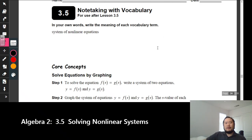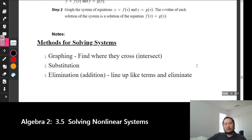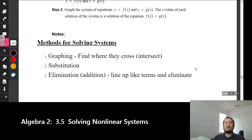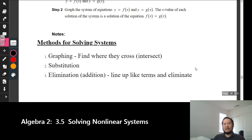In order to solve these types of questions there are three methods. First, graphing — you want to find where the two functions cross or intersect, and that would be your answer. Second, the substitution method, which we've used in Algebra 1 and a little bit this year. Third, the elimination method, also called the addition method.